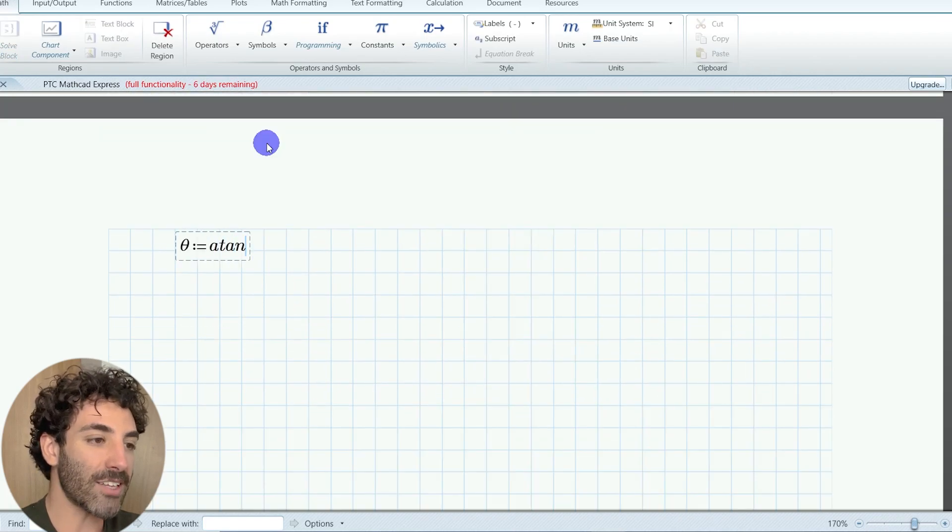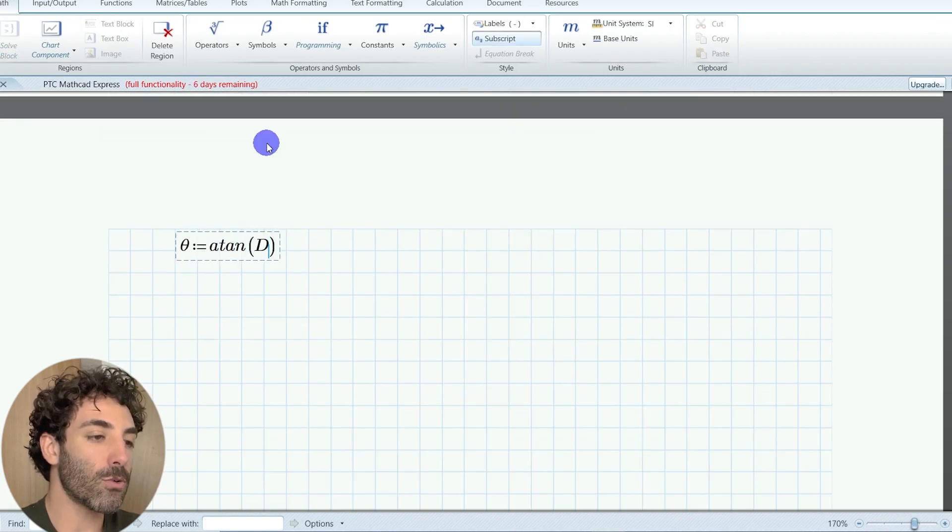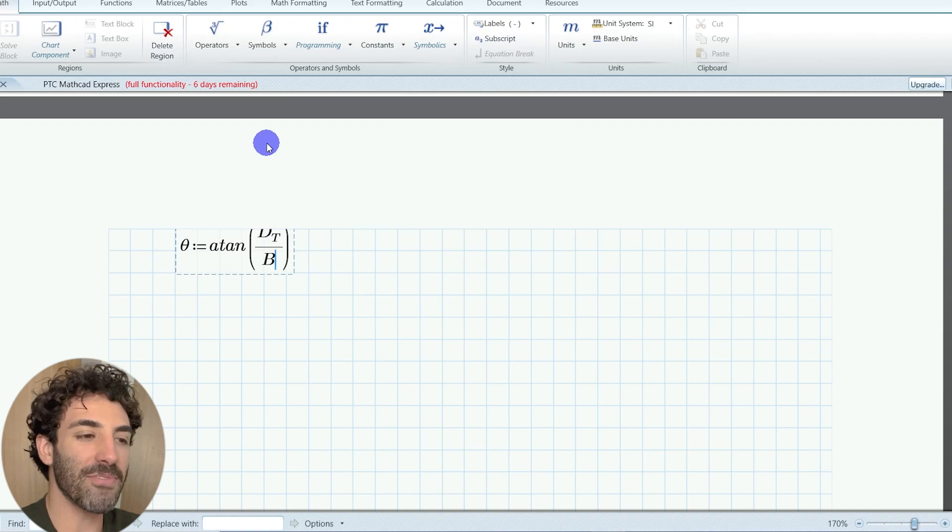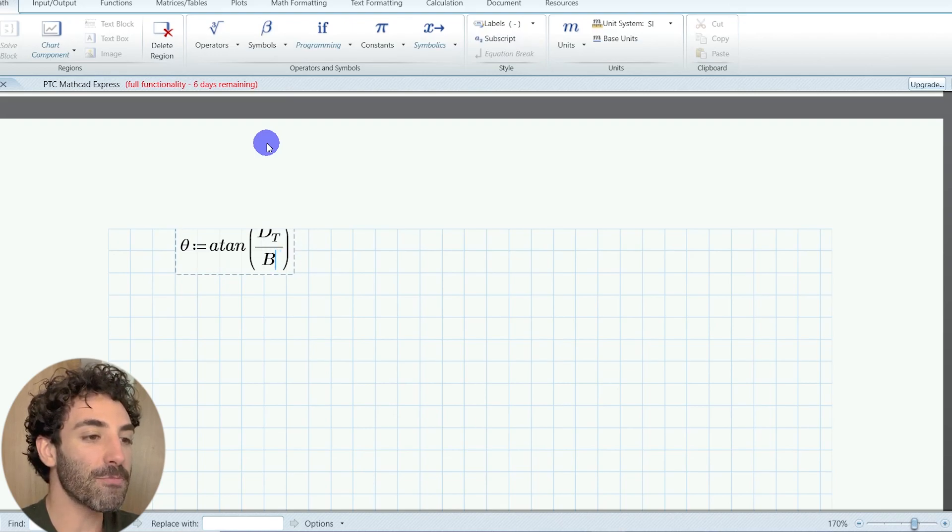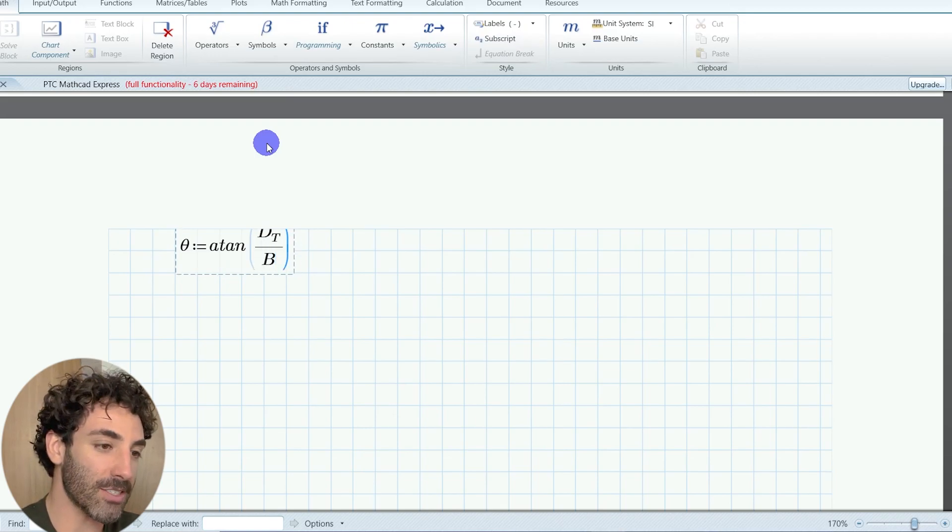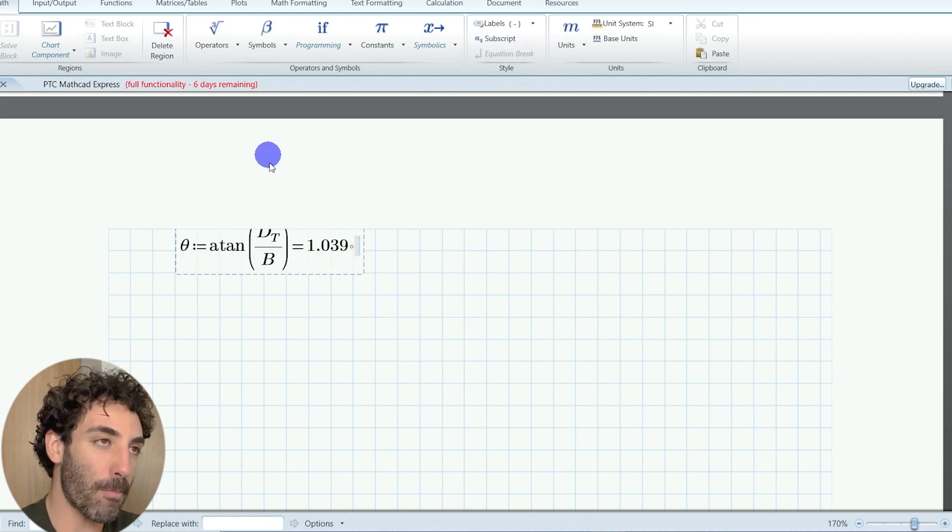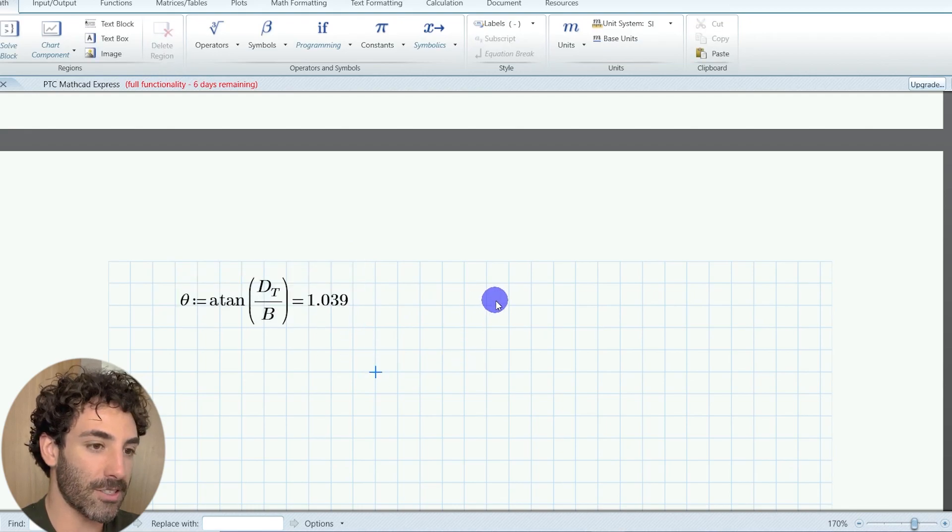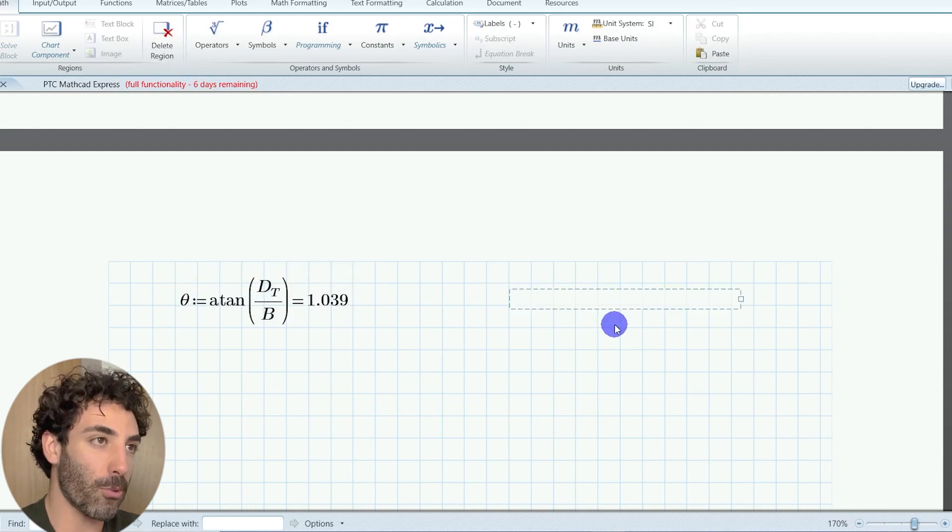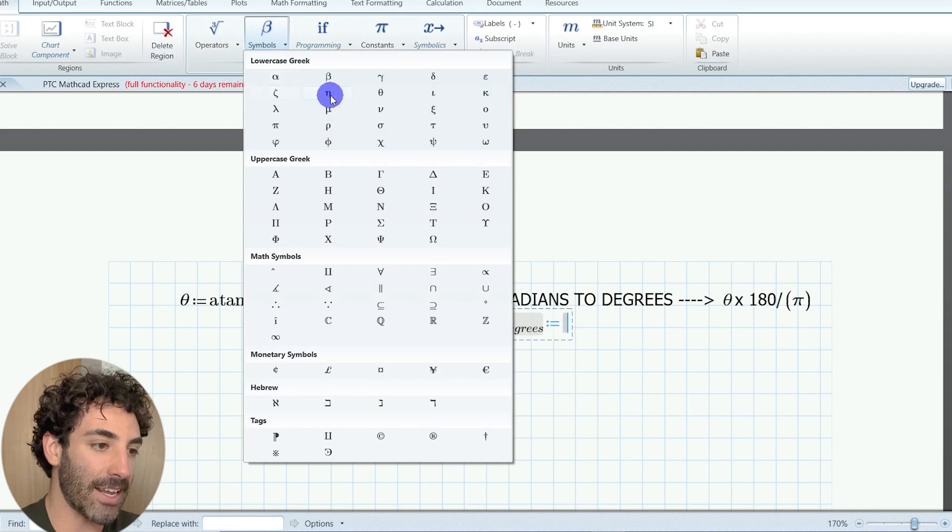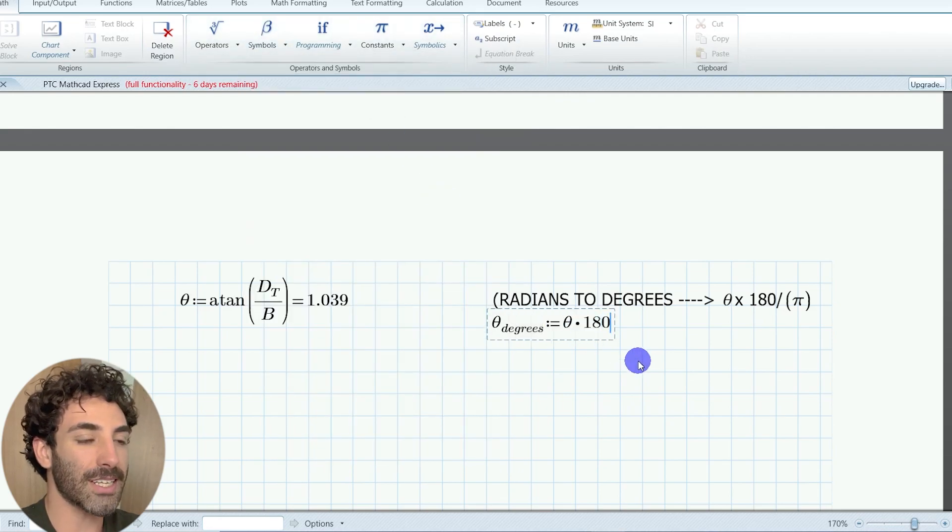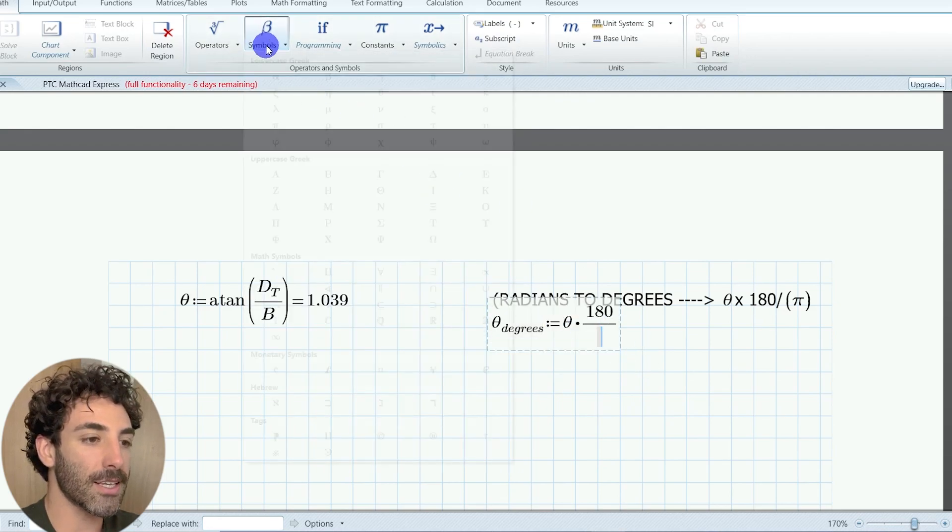Tangent of theta is equal to the depth of the truss divided by the bay length. So that's 1.7 divided by 1, works out to be 1.039. MatCAD works in radians.